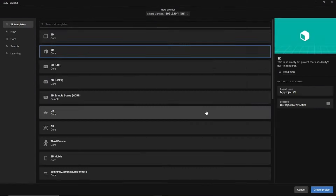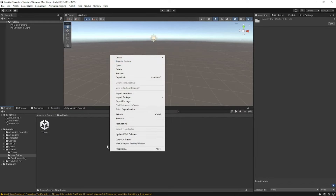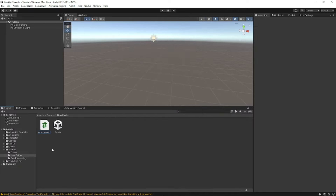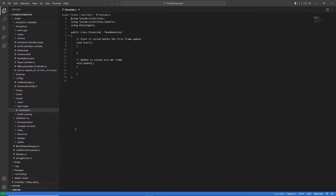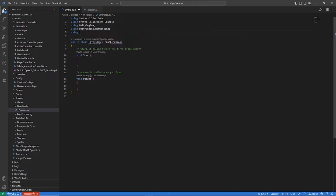Before we begin our journey into creating characters that talk in-game using text-to-speech, make sure you have your Unity project ready. If not, open Unity and make a new project, then add a script called ElevenLabs and attach the script to your game object.